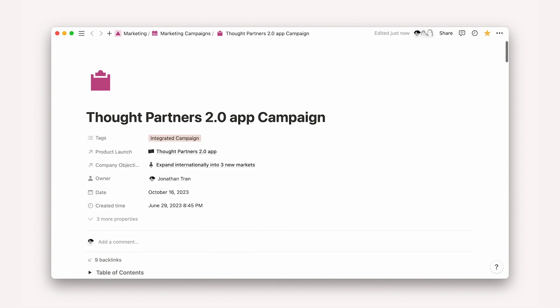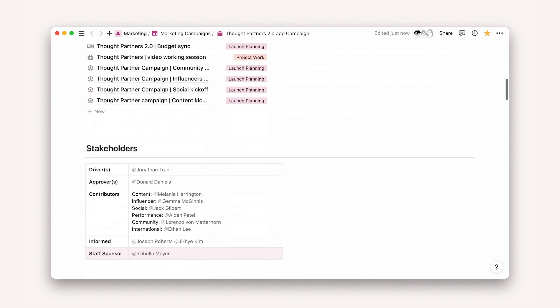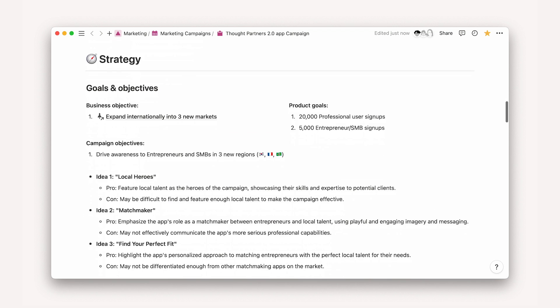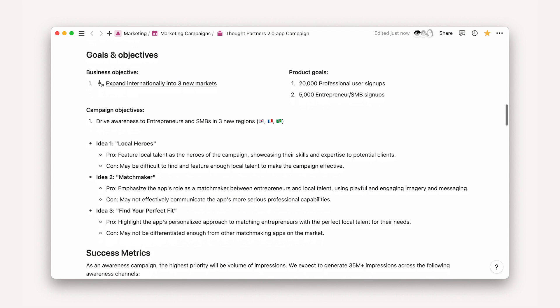When you're coordinating with different teams who manage various marketing channels, everyone needs to be on the same page with the goals and requirements. And it's especially important that everyone has visibility into all the moving pieces and knows which ones they're responsible for.